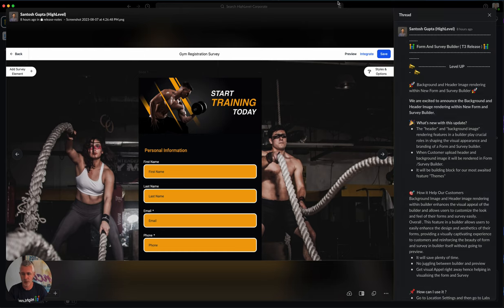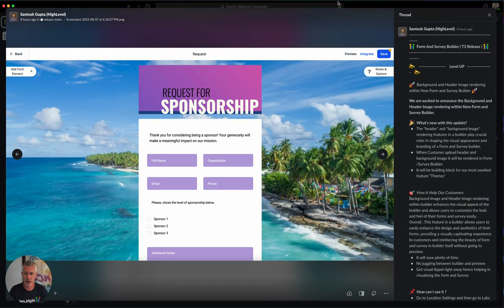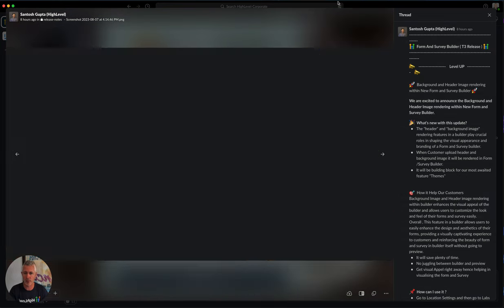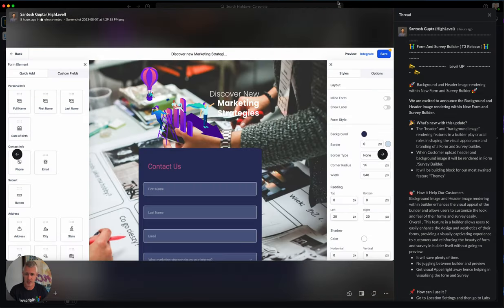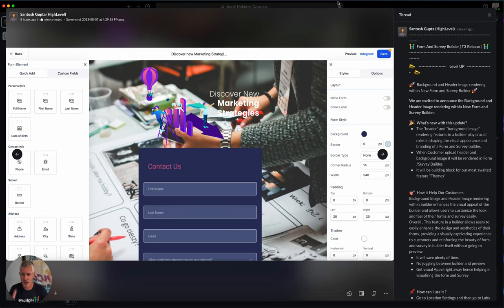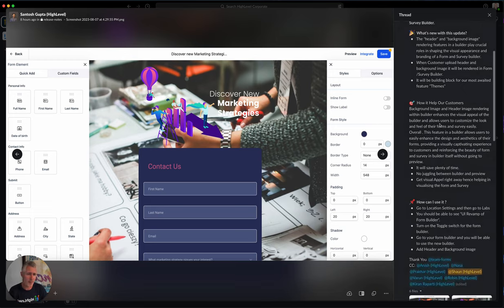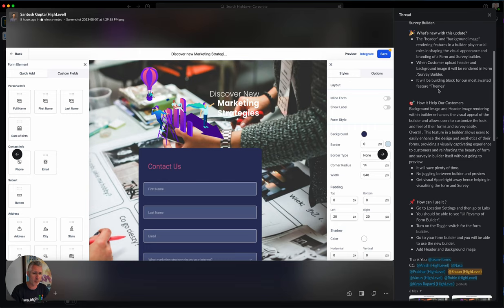We have components in the form and survey builder now to accomplish this. You can kind of see, I'm trying to find the right place to show this to you, but anyways they have the new header images and background images all in there. Background images, header image rendering.